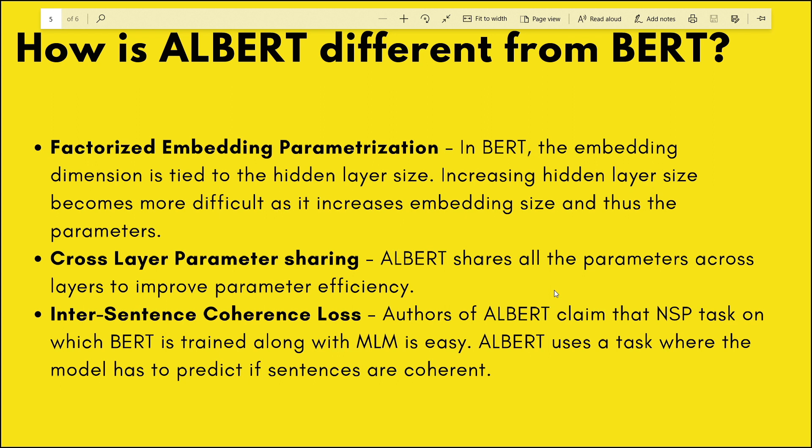The third difference is inter-sentence coherence loss. BERT was originally trained on a task called NSP (Next Sentence Prediction), where the model has to predict if a sentence can be the next possible sentence to a given input sentence. ALBERT trains on a more difficult task wherein it has to determine that a group of sentences are in a coherent order.